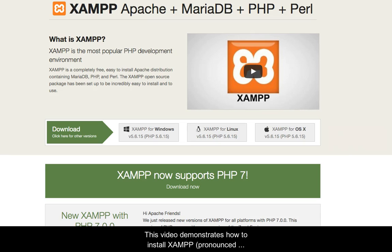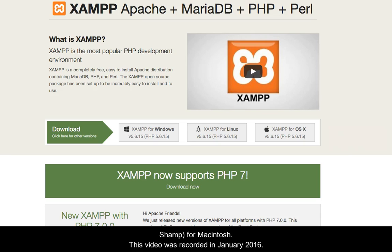This video demonstrates how to install XAMPP for Macintosh. This video was recorded in January of 2016.